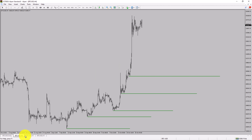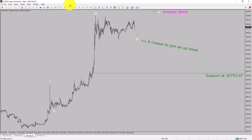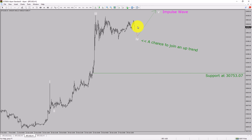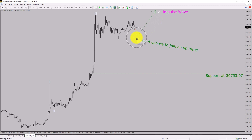Next, let us take a look at the 1-hour timeframe. The trend is up in the 1-hour chart. Intraday support is present at the 3753.07 price level. Price action is most likely going to move sideways to complete a bearish wave 4 pullback and then rise up to print a bullish wave 5 impulse leg, which offers a chance to join the uptrend in Bitcoin.